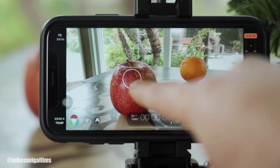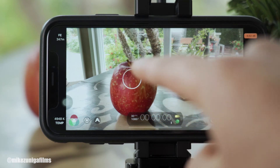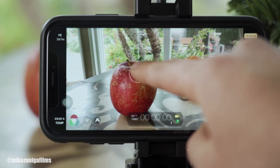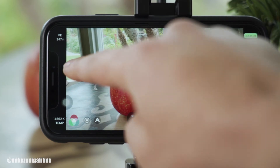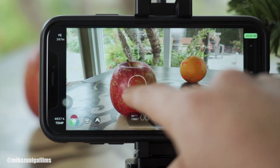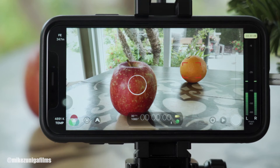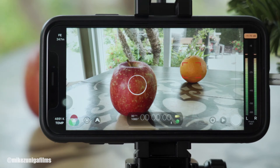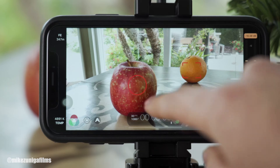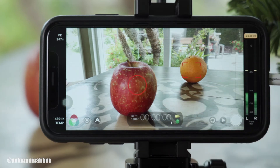This circle right here is your exposure, your brightness. Wherever you drag it to on the screen changes the brightness. Same thing like the square — if you want to lock down your exposure wherever the circle is, all you have to do is tap on the circle until it turns red. And now your exposure, your brightness, is locked down where that circle is.